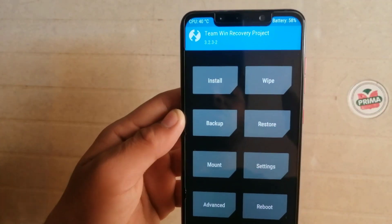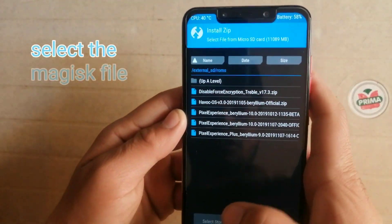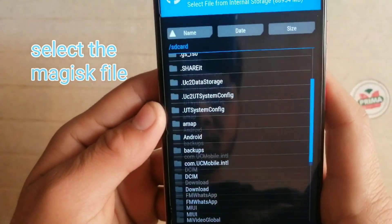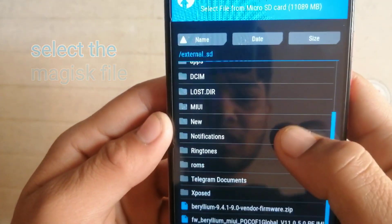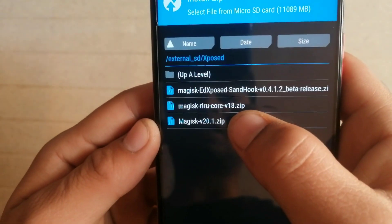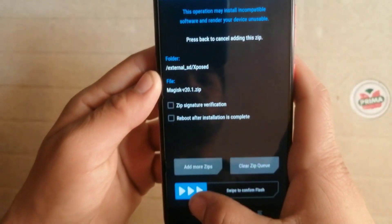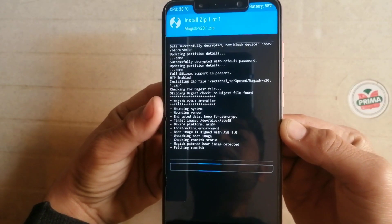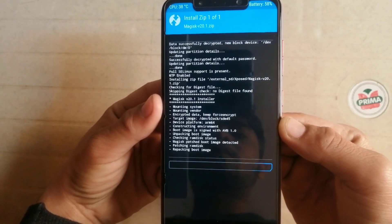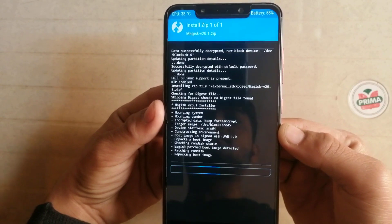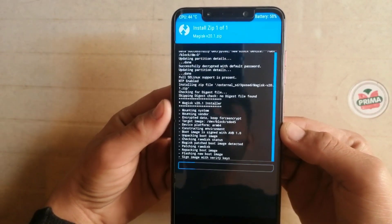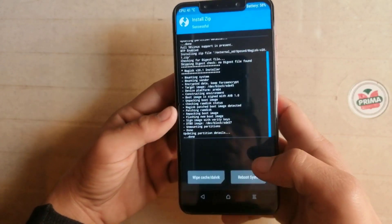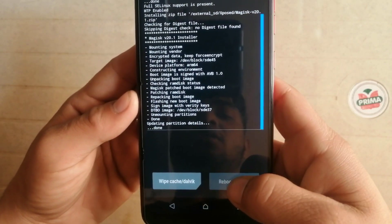Now I have to install the Magisk file through TWRP. Simply choose the file path and put it in — so I did TWRP guard and Xposed and then Magisk. Simply just swipe to flash, and wait for some time.